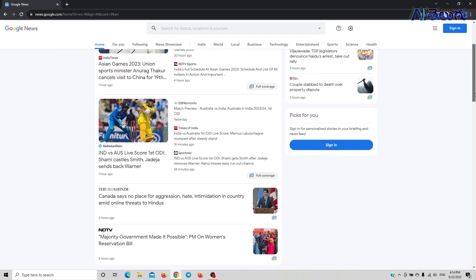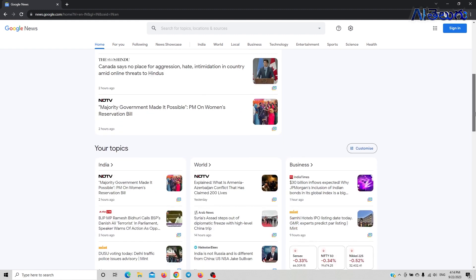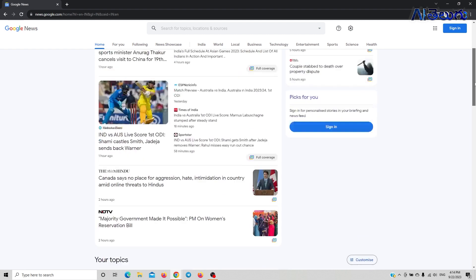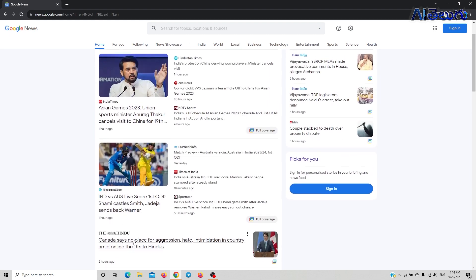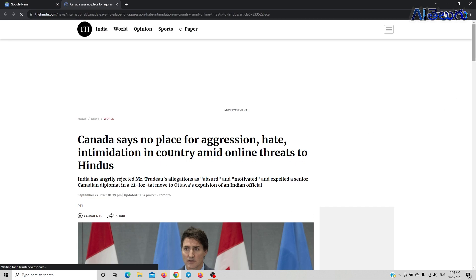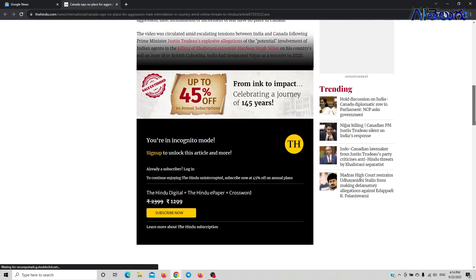For example, Canada says no place for aggression, or cricket news. You can select any news topic and create a new video with it.